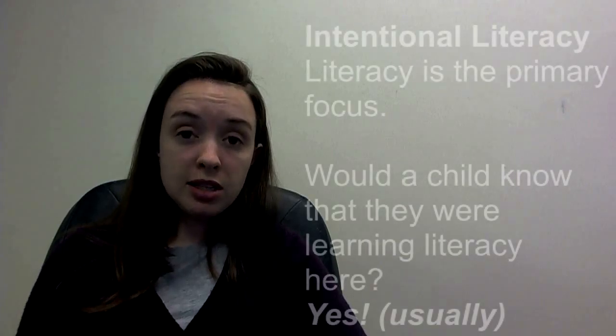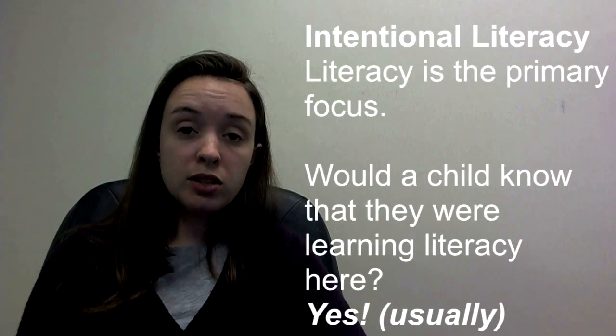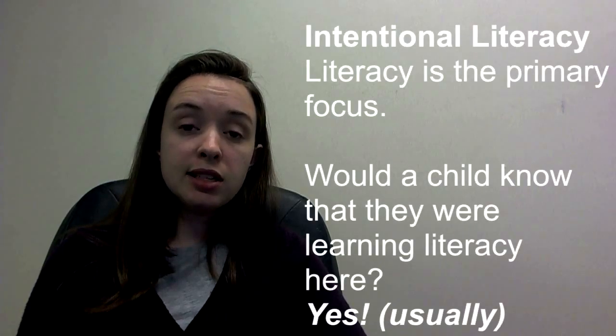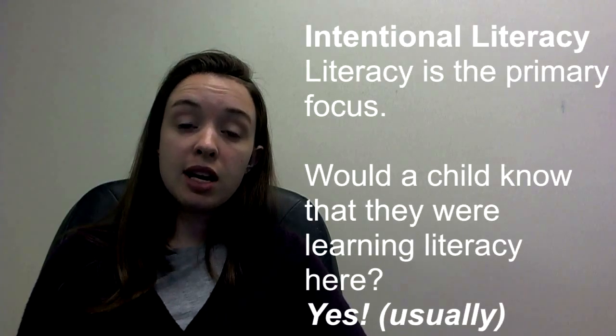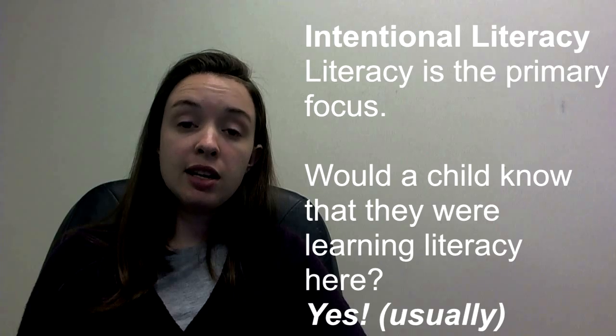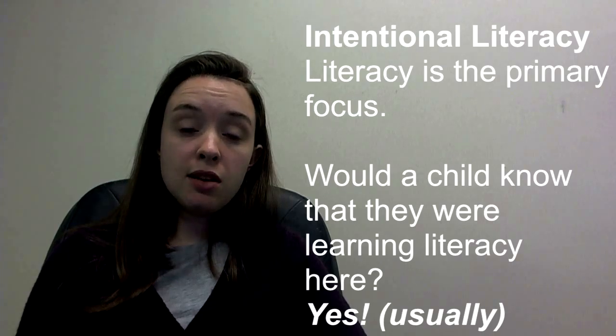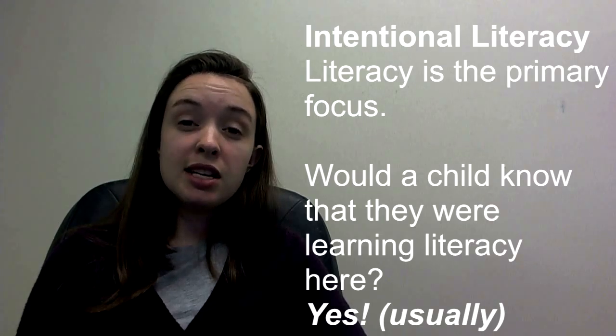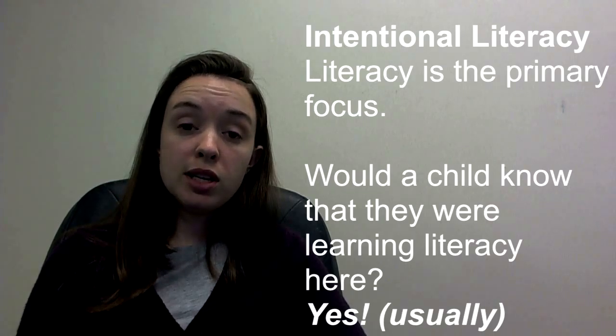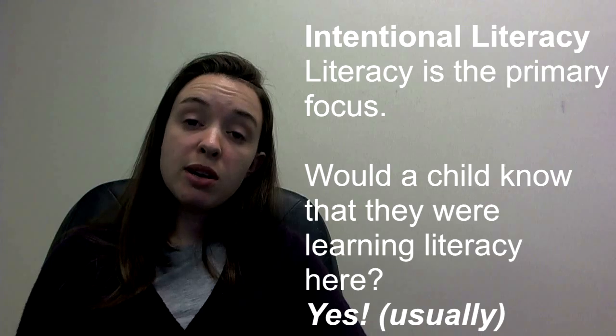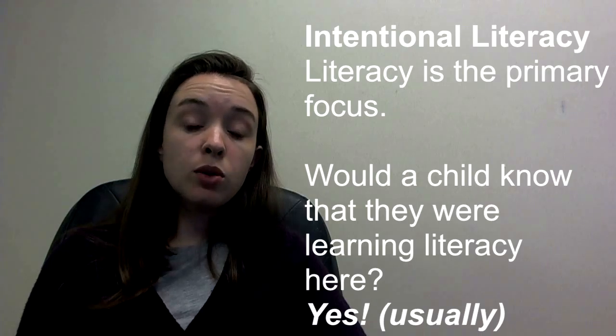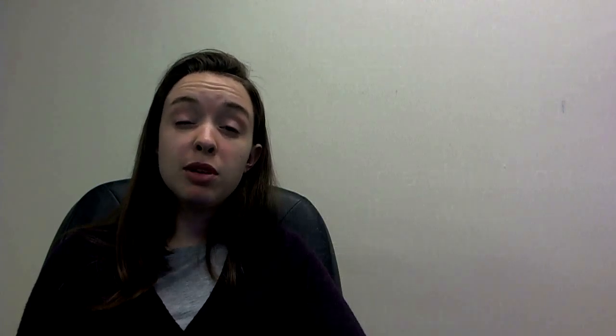So intentionally means that you're going to be taking time in an activity and saying, this piece of our activity is literacy focused. So this might be that you have 15 minutes every day of independent reading, or maybe it means that in this art activity, you're going to write a story first and then illustrate it later. That's intentional literacy.